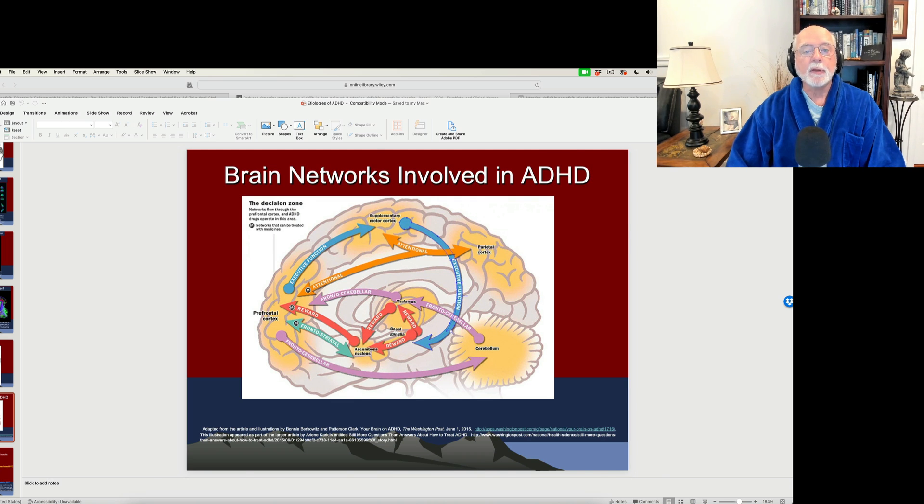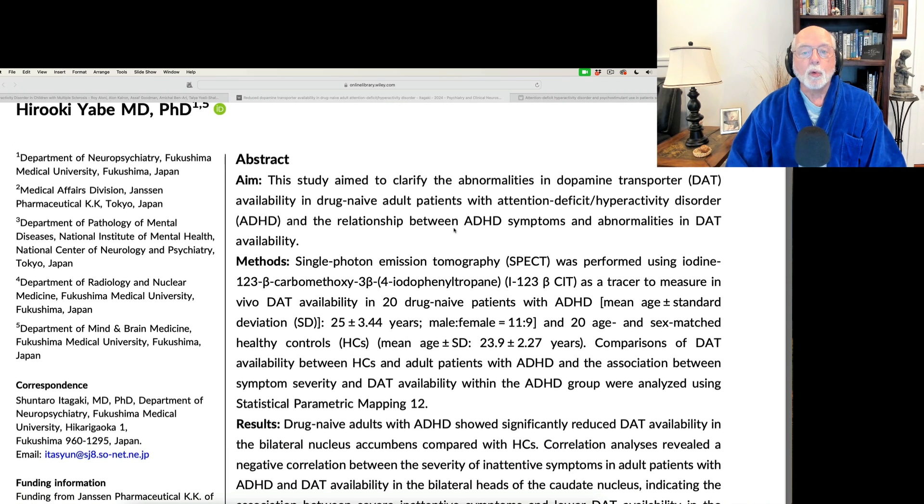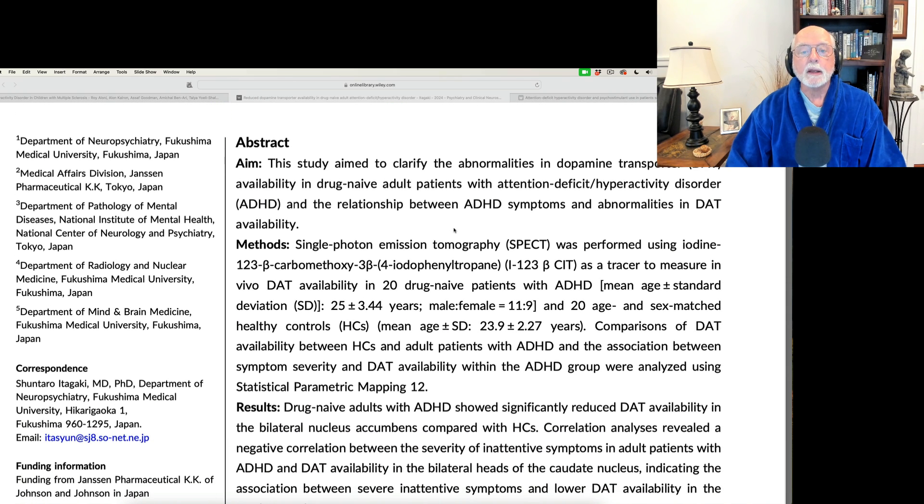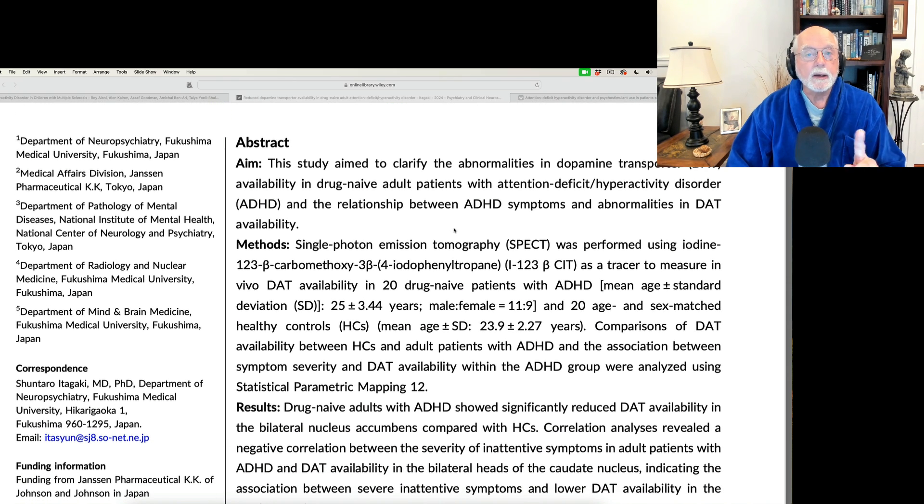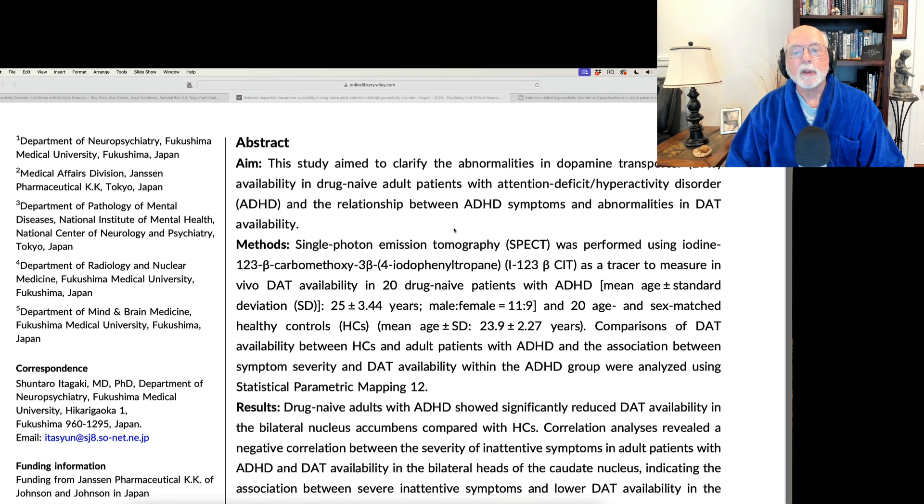Okay, enough of the brain. Let's go back to the article. In this article, they compared 20 adults with ADHD who had never taken medication to 20 healthy control adults.